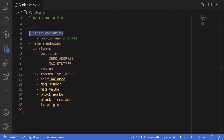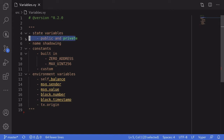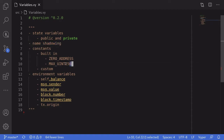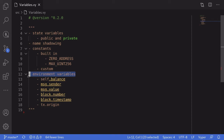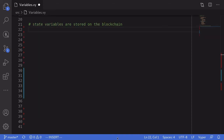In this video we're going to explore variables in Vyper. We'll first go over state variables and then see the difference between public and private variables. Next we'll talk about name shadowing in variables and then take a look at some built-in constants. I'll also show you how to declare a custom constant and briefly go over the environment variables that are available inside Vyper.